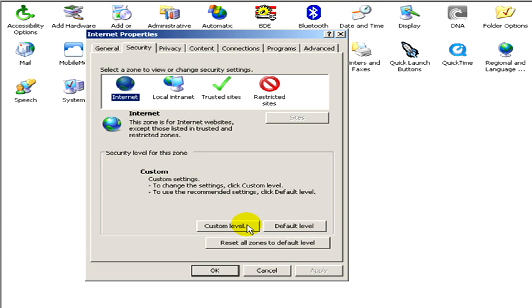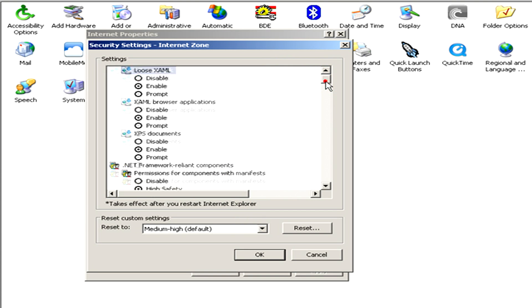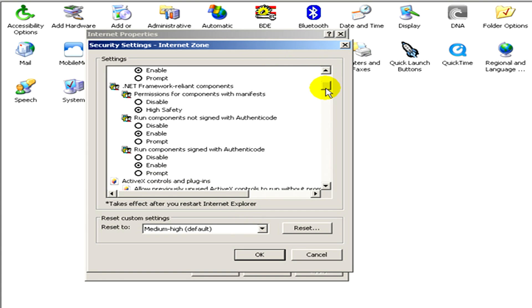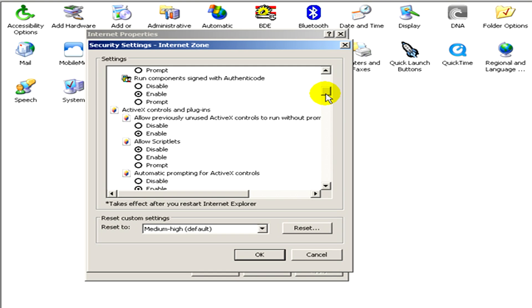Now in the settings, you have to find the ActiveX controls and plugins.